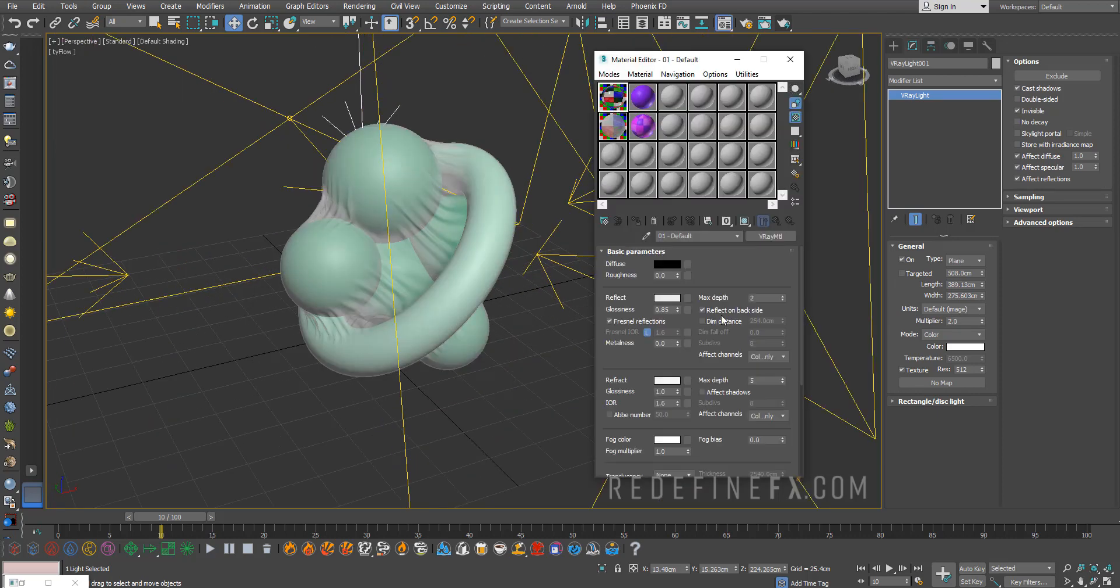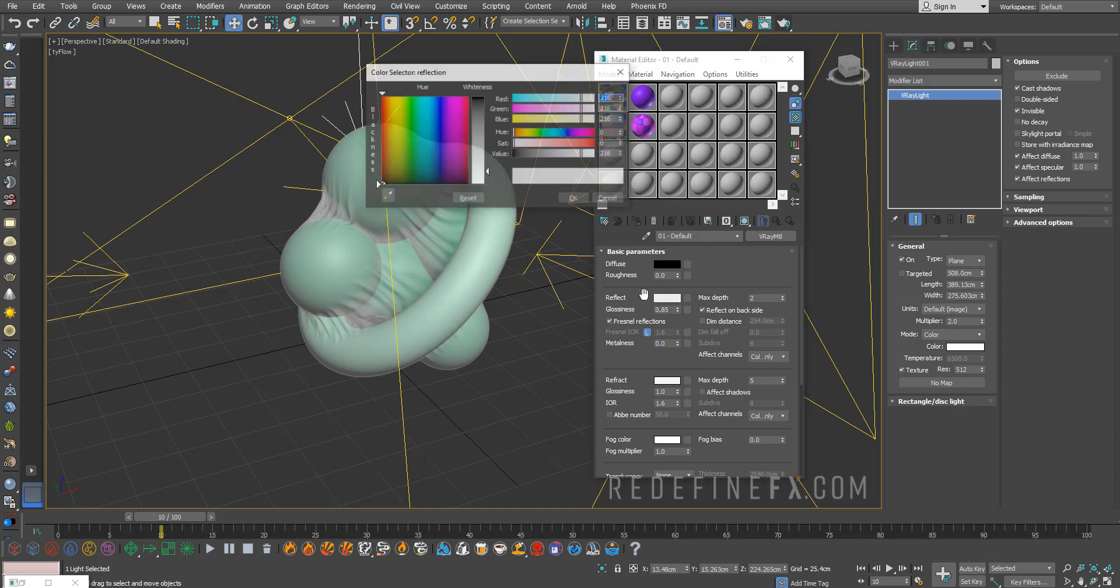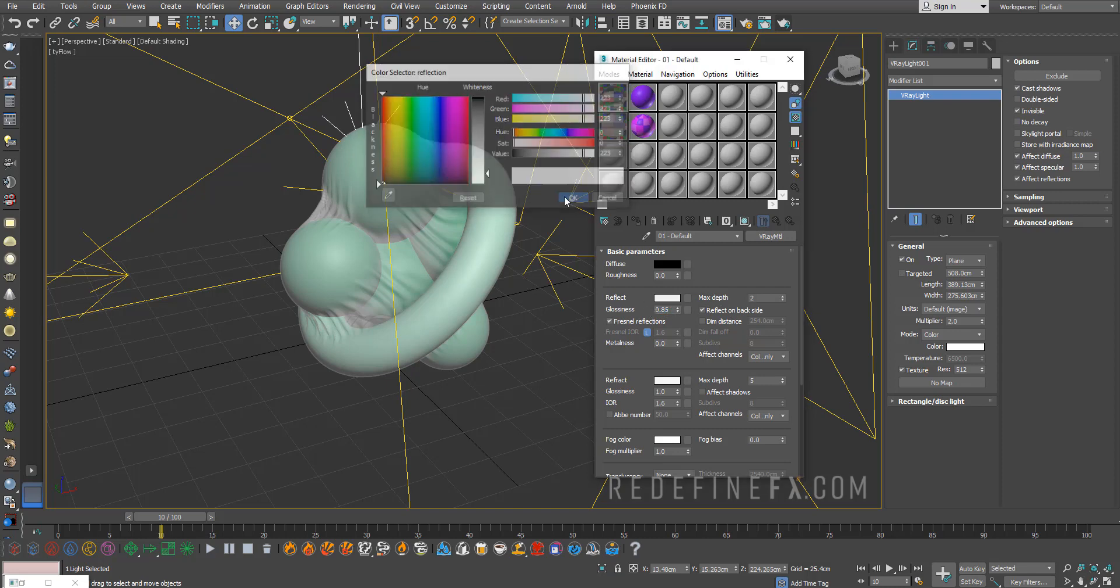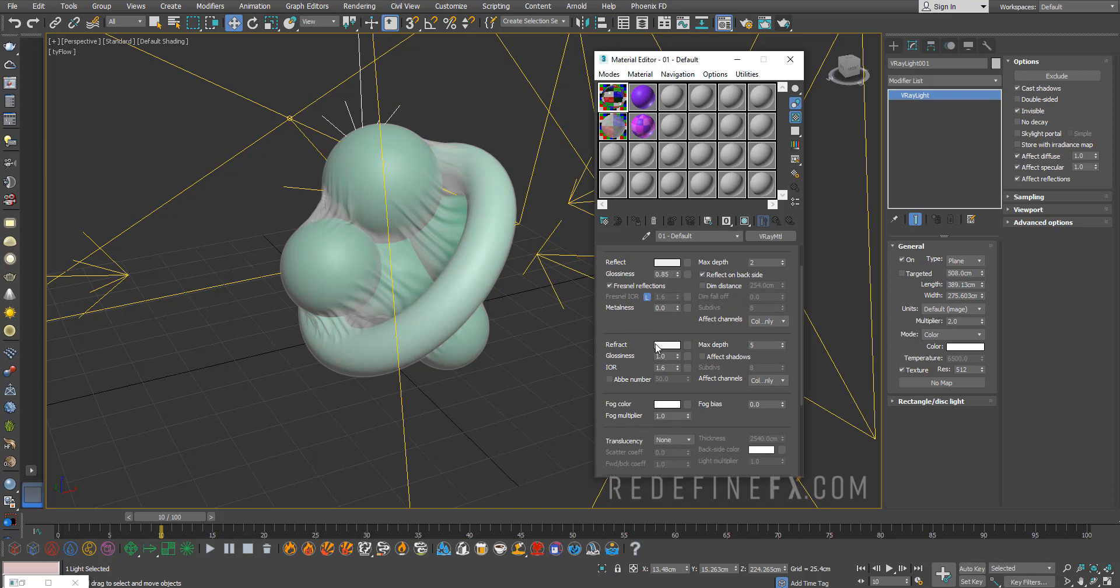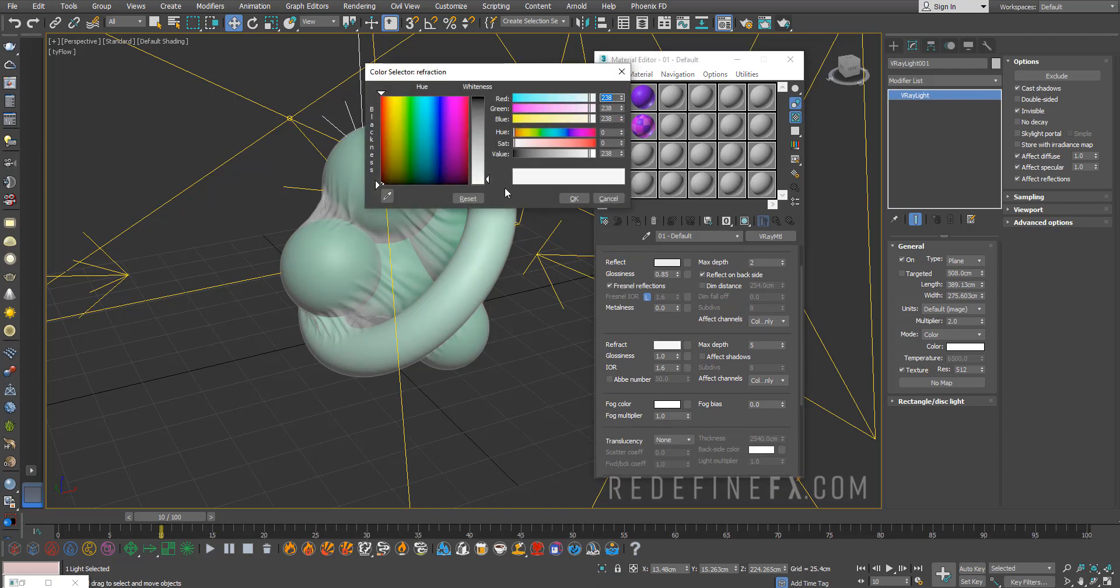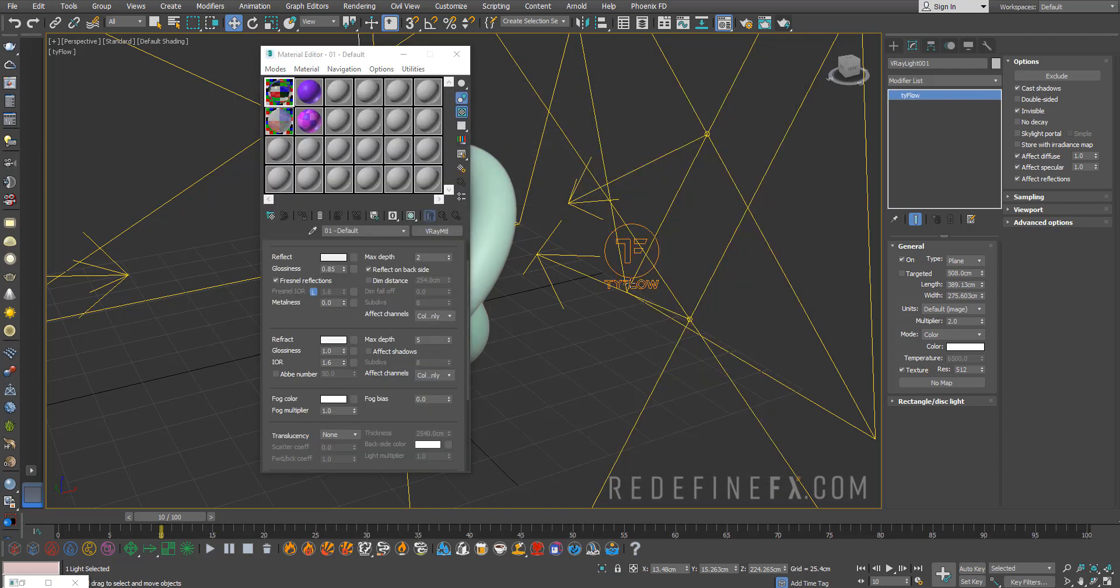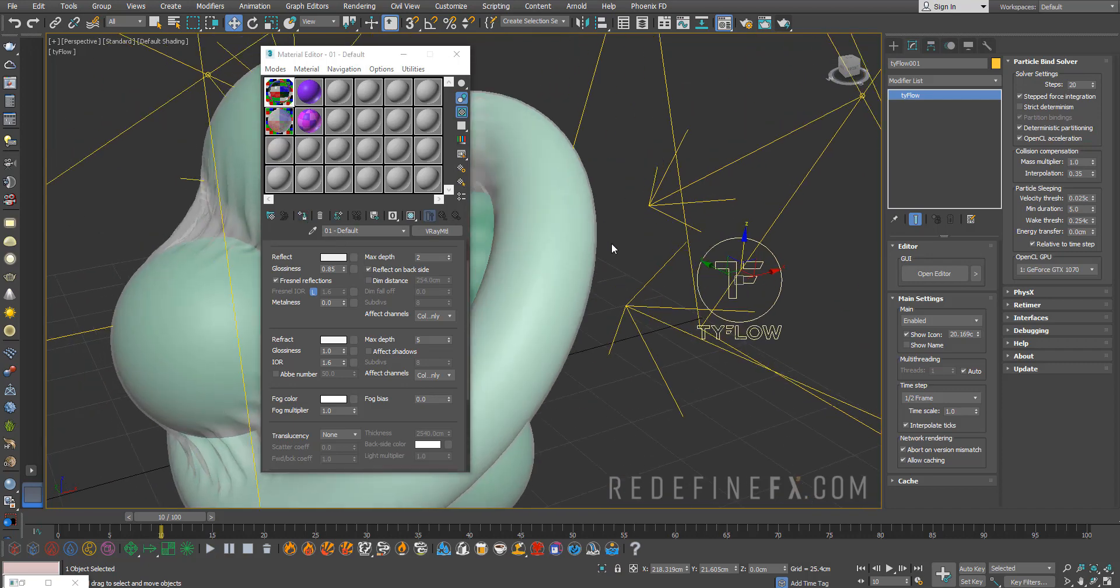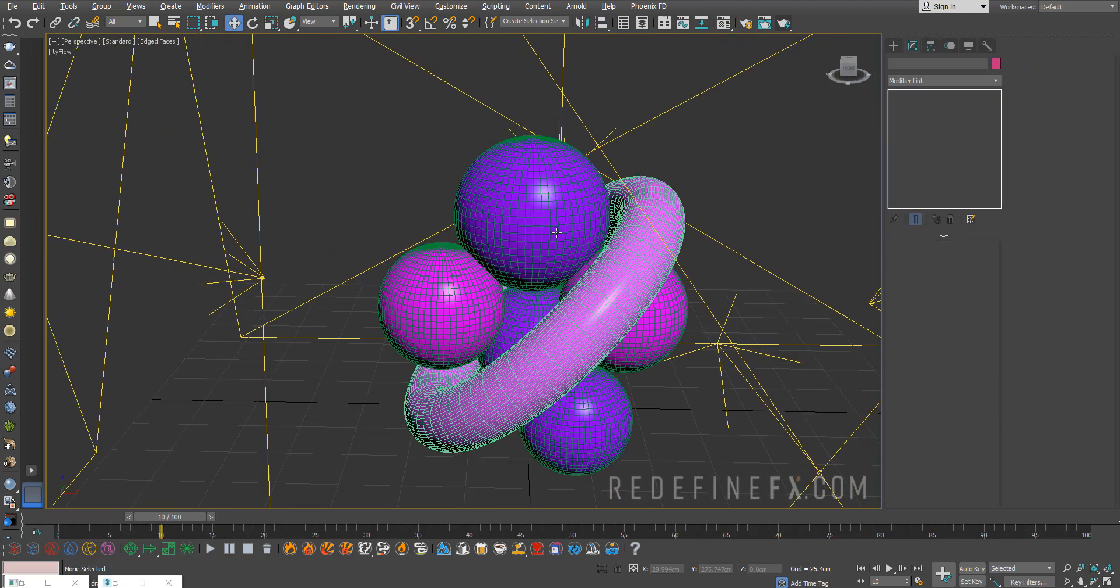This was my material for the plastic wrap. You can see what I did. I have a max depth of reflection set to 2, reflect on the back side, I set the glossiness to 0.85. Reflection is almost pure white, Fresnel is on and refraction is almost pure white also.